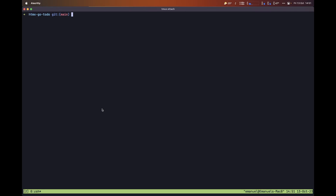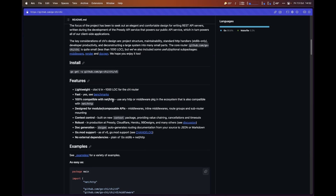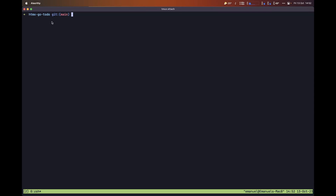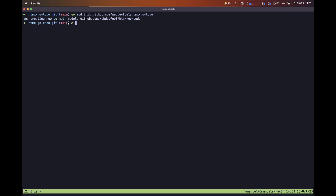So let's start by setting up our routing. In order to do that, let's navigate to our browser and search for the ChiRouter that we're going to be using in order to make requests to Golang and then return HTML back to our browser. So let's copy this part, and then inside a new folder I've just created for this project, let's initialize our Golang project so we can install the router by typing go mod init and then the path to your Git project. In this case it's going to be github.com/webdevfuel/htmx-go-todo. Now after we do that, we can paste this part which is going to allow us to have routing inside of our application.